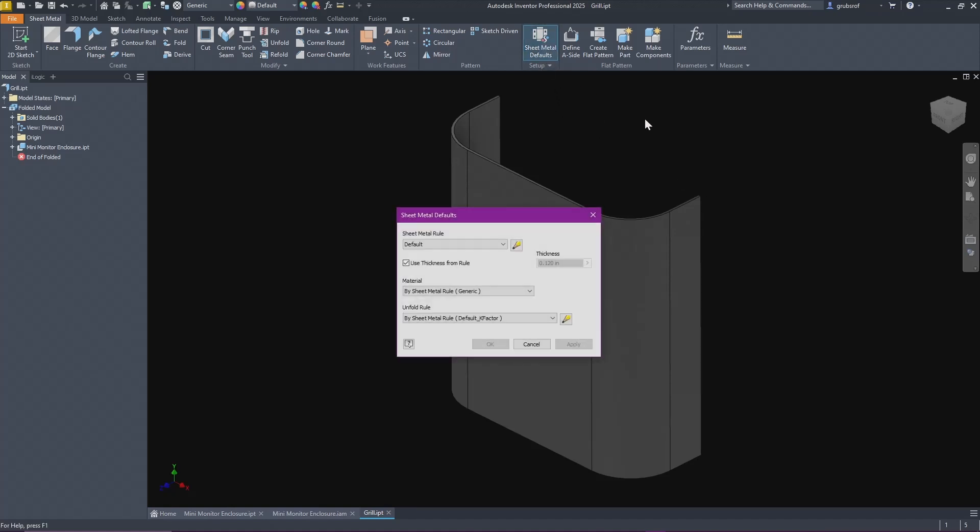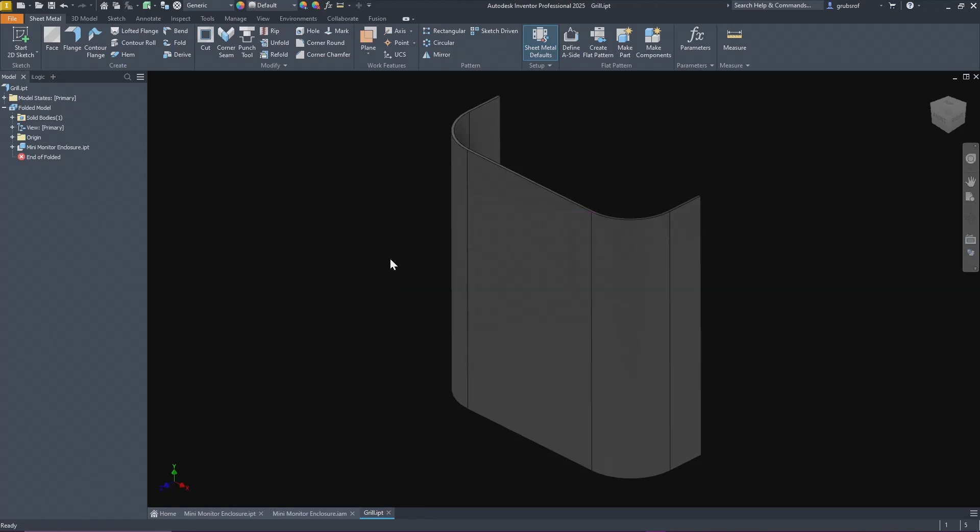From here you want to set up your thickness which is what you should do anytime you start a sheet metal part. We're going to go up to sheet metal defaults. We have 0.05, so we're going to uncheck this so we can put in our own number. I'm going to put in 0.05 and hit enter. So now we're sheet metal, we have the thickness.